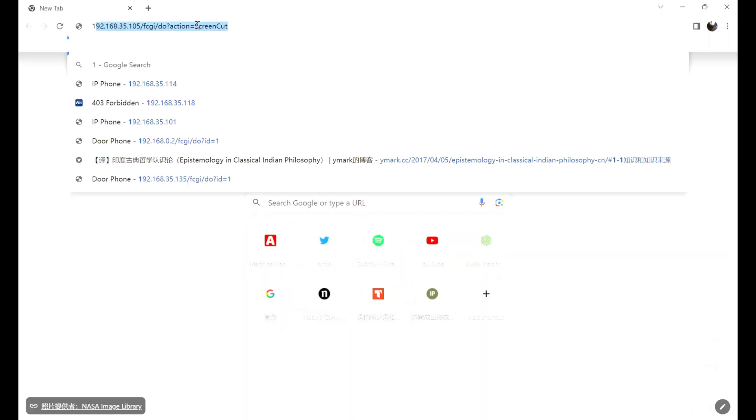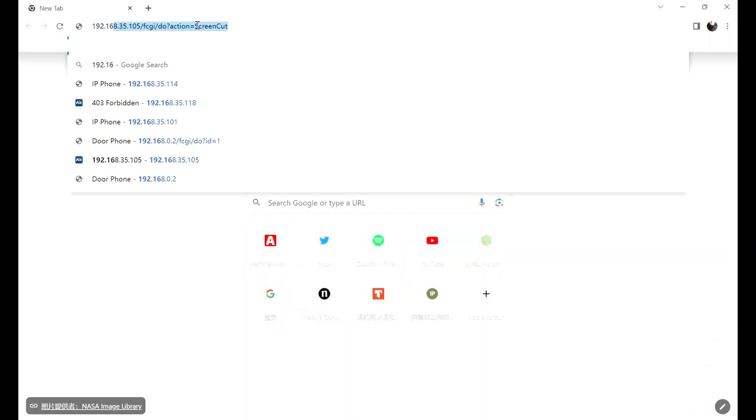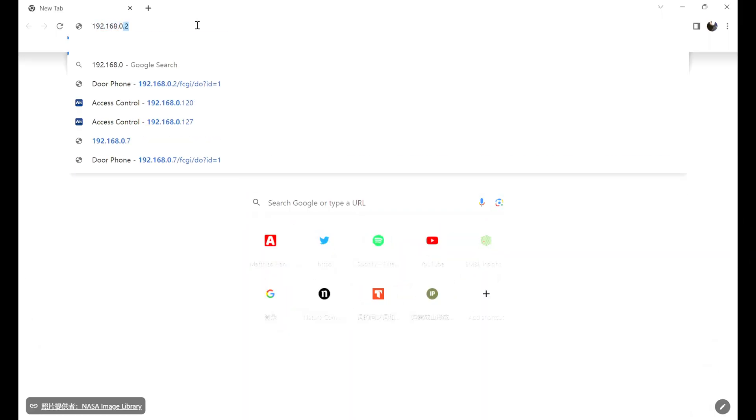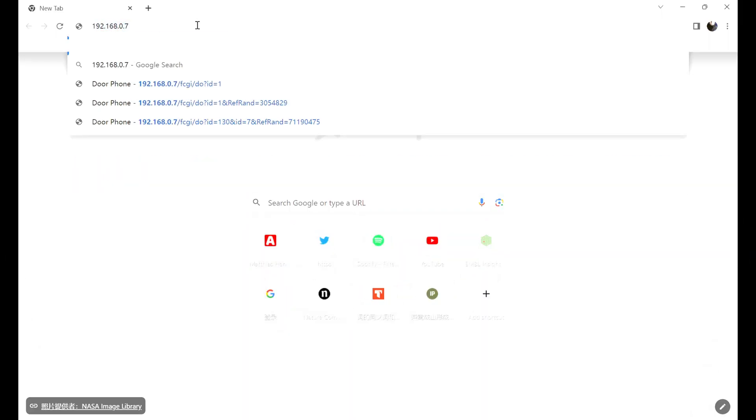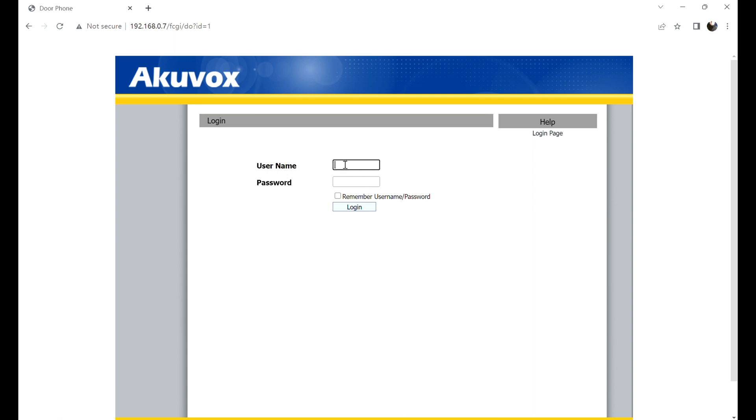Enter the IP address in a browser and log in to the device web page. The account and the password are admin by default.